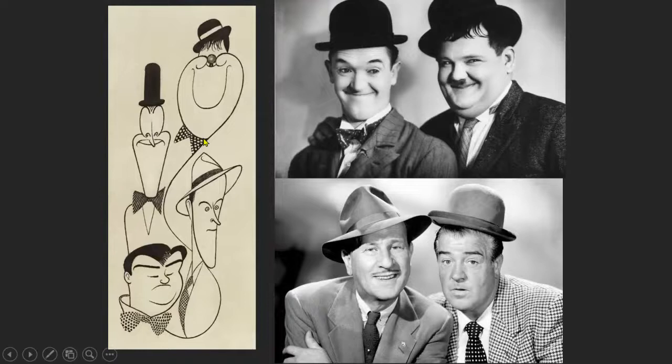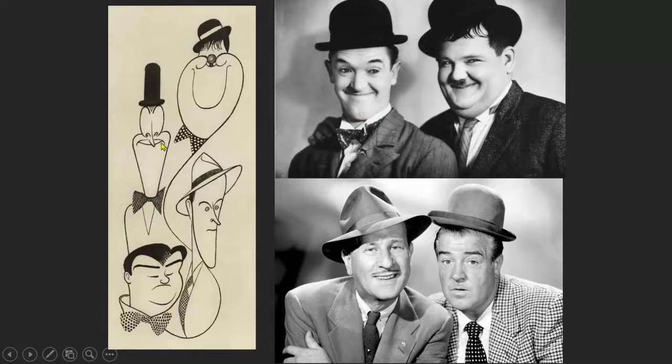Here are some characters he drew: Laurel and Hardy, a famous comedic duo, and Abbott and Costello. Notice how Abbott's head is kind of skinny and long — he exaggerated it. Notice how big Laurel's chin is — he made it even bigger. His nose is kind of pointy, so Hirschfeld made it even pointier. Hardy's face is chubby, so he made it even chubbier — but it still kind of looks like him.